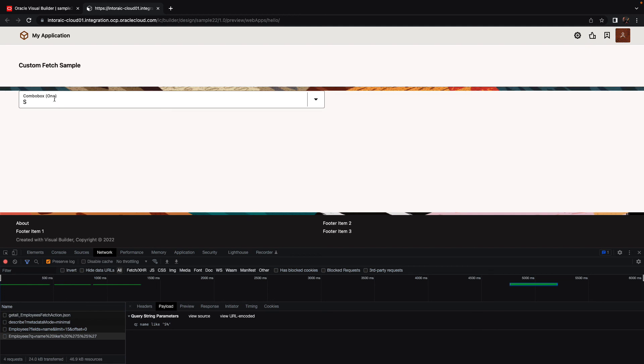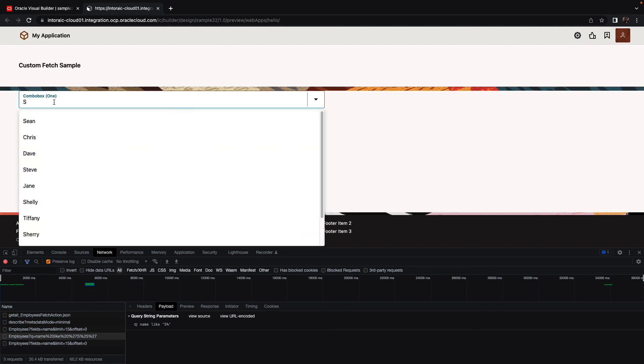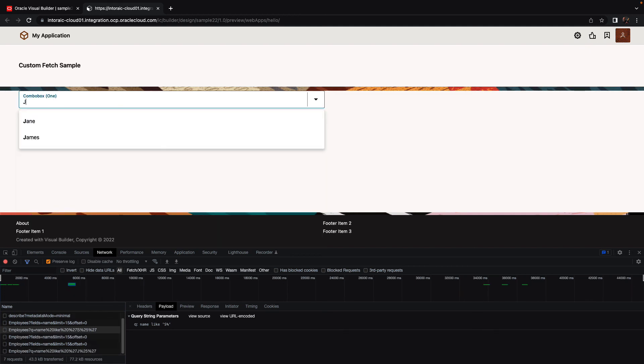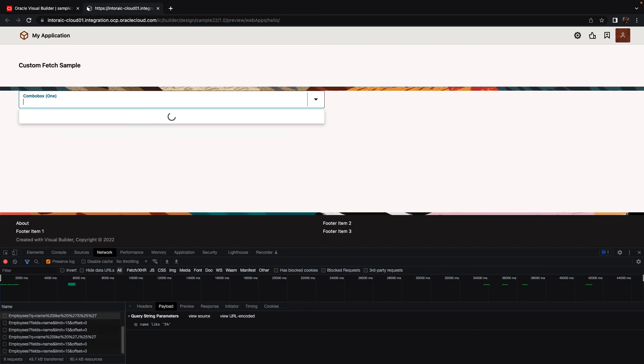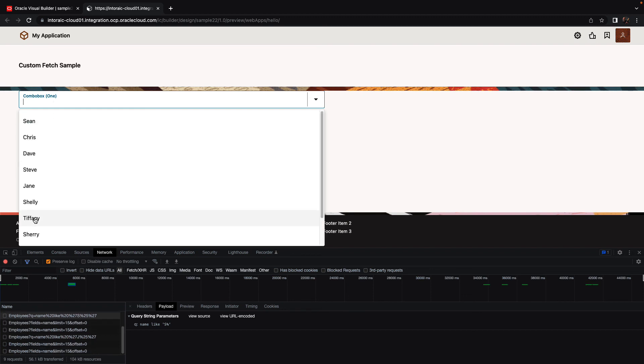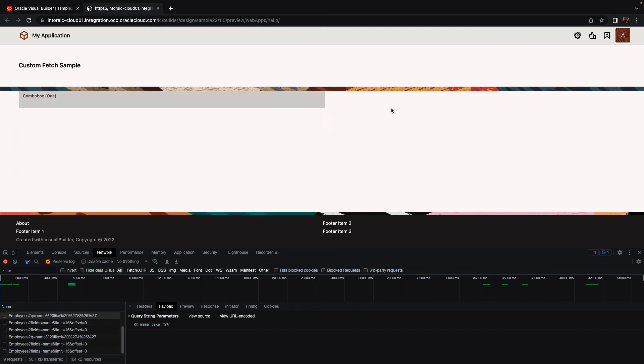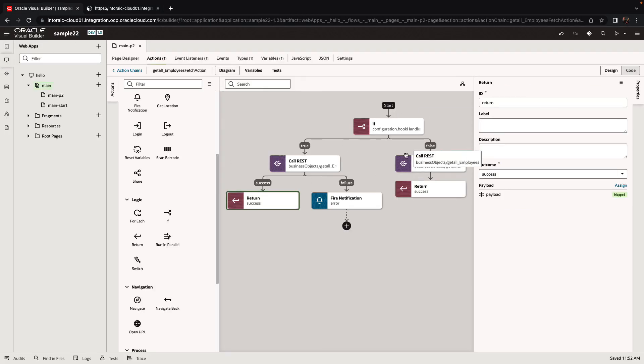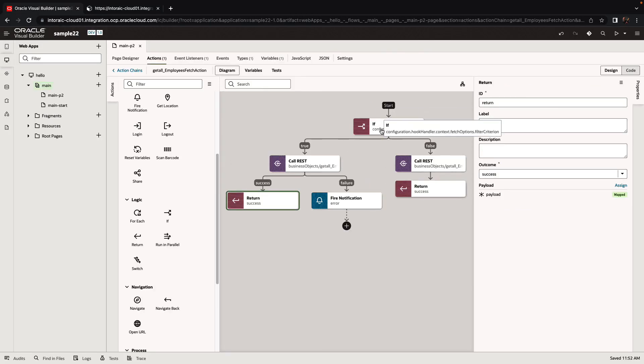And again, if we just, by the way, modify this to J, we get only people who start with J. And that's basically how you can configure your own fetch for an SDP and modify default behavior.